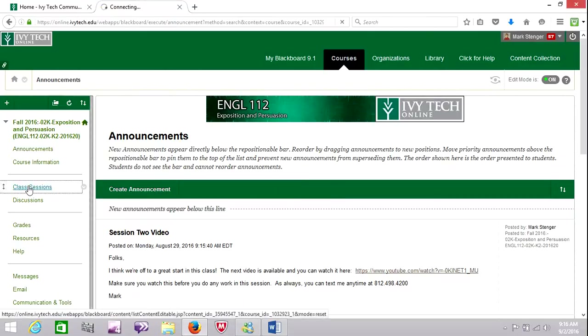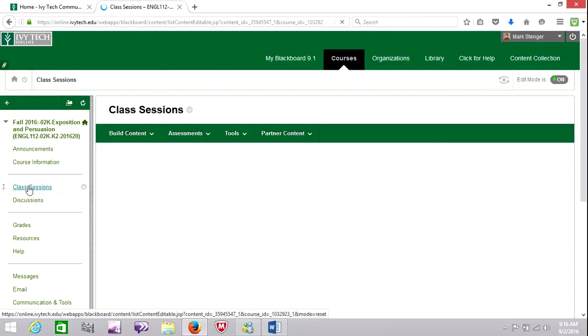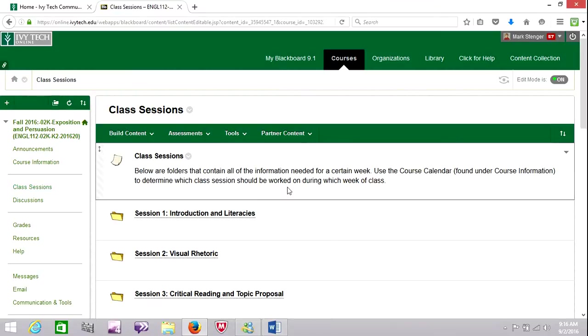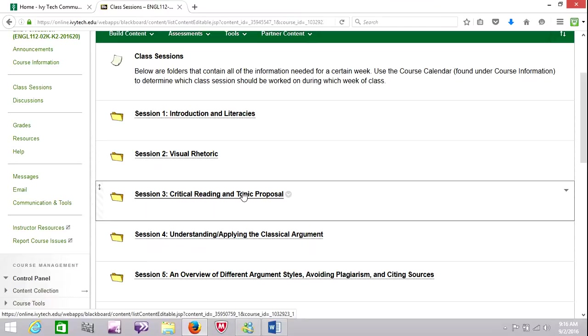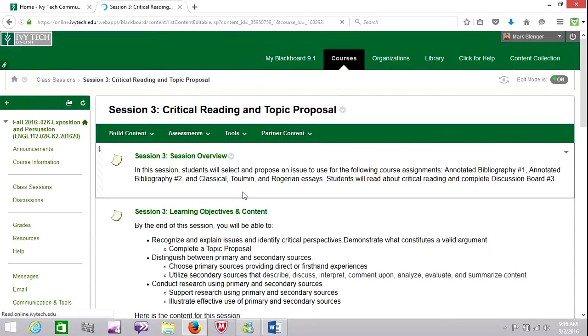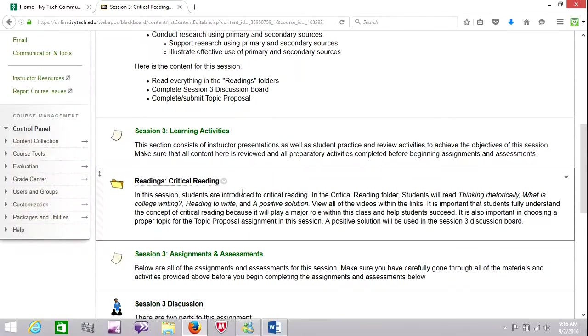So I'm going to jump into class session three. And I also include in this video a sample topic proposal for you to look at. I think it's a good one that you can follow as a guide. I'm going to get into session three folder. And there's a fair amount of reading for this week, not as much writing.